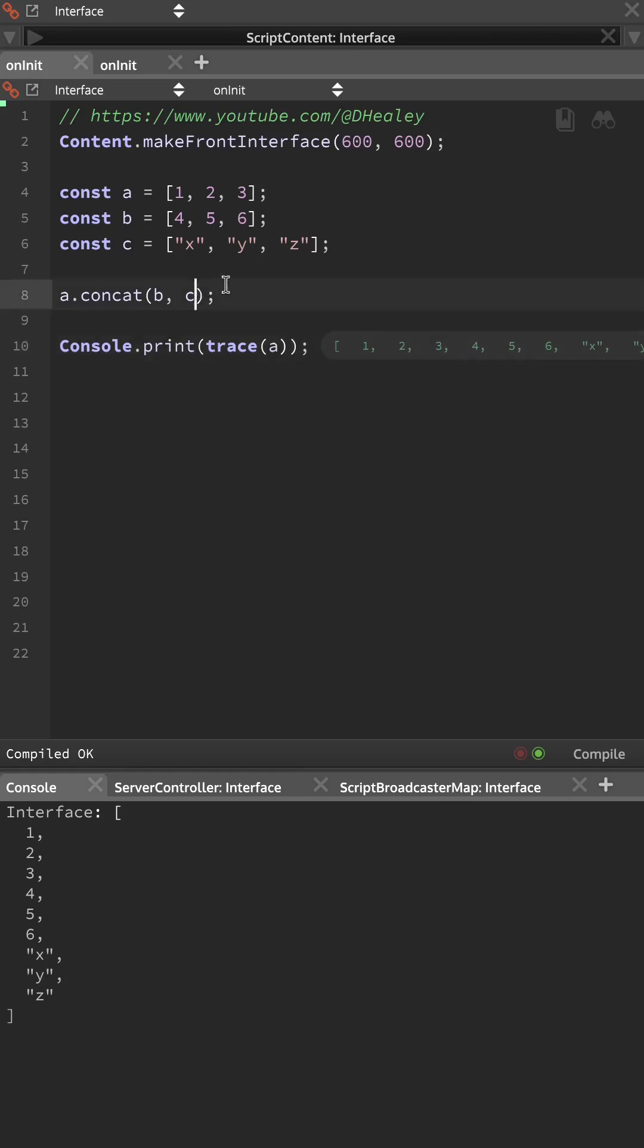If we pass in a non-array value, for example 40, this will just be ignored, and you can see it's not been added to the combined array.